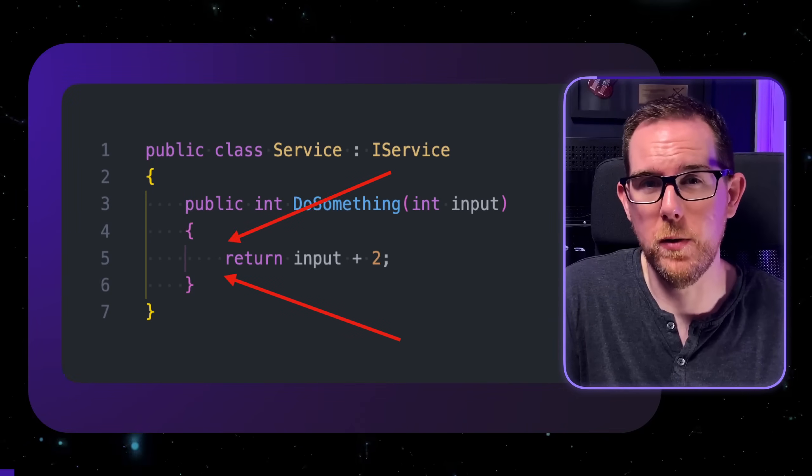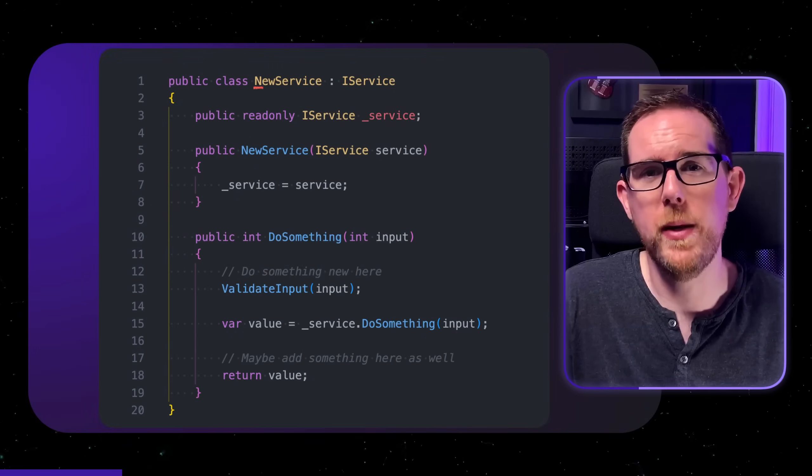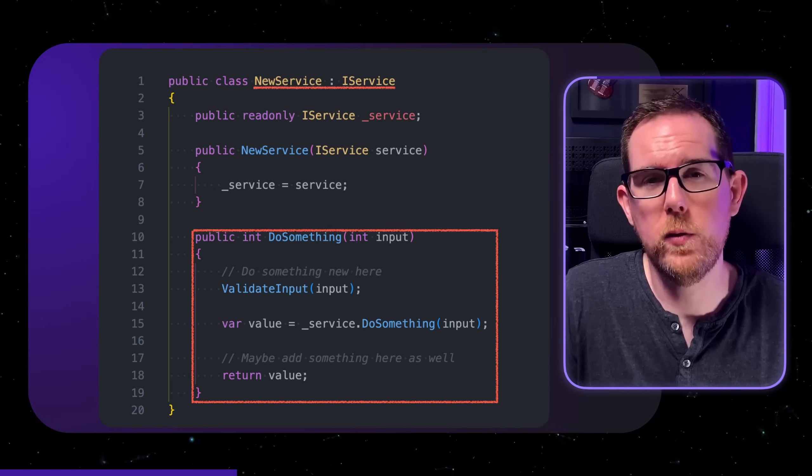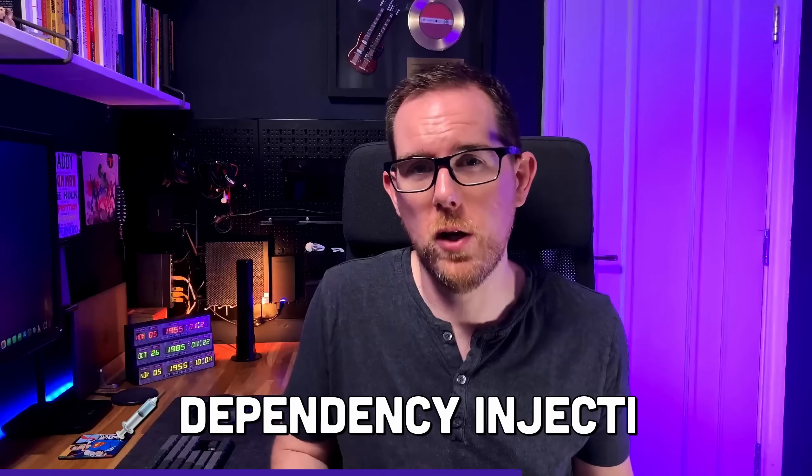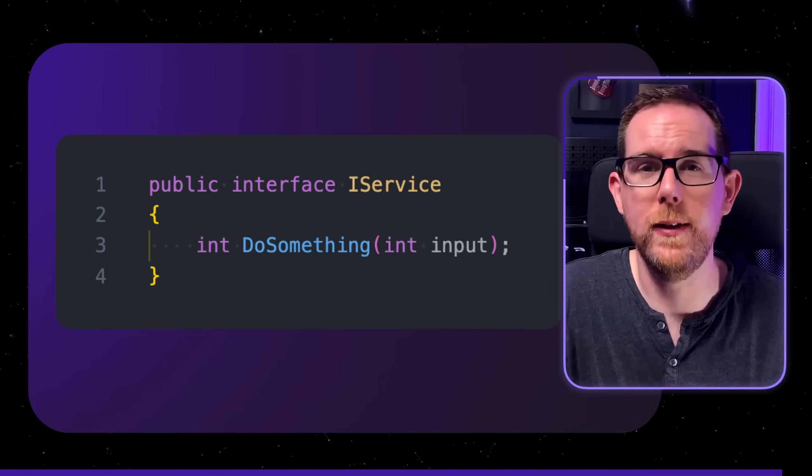So how do you go about adding additional functionality without changing the existing methods or classes? For these examples I'm using C# but you'll need to check with your language documentation to see which ones are available to you. One way to achieve this is to use the decorator pattern. If you need to add some additional functionality either before or after your existing code then this is one way to do that. Instead of modifying the code we create a new class that implements the same interface. We can then call this new method without affecting the other code in our application. The benefit of this approach is that you can use dependency injection at runtime to control when this new class is used. However you can only use this approach if the method you want to extend is both public and included in the interface.